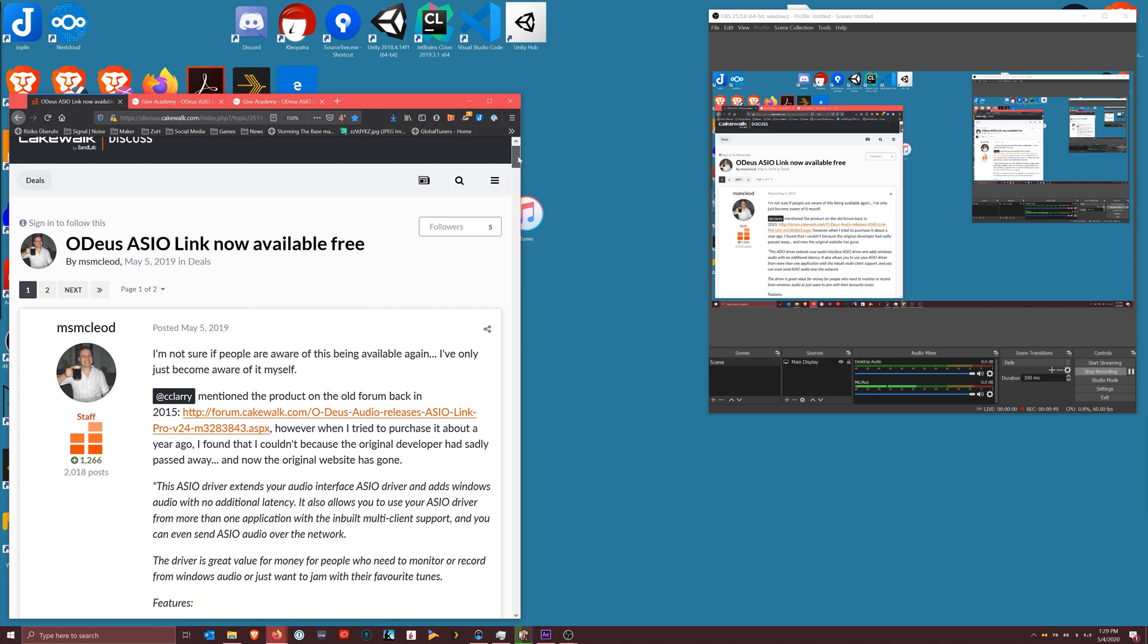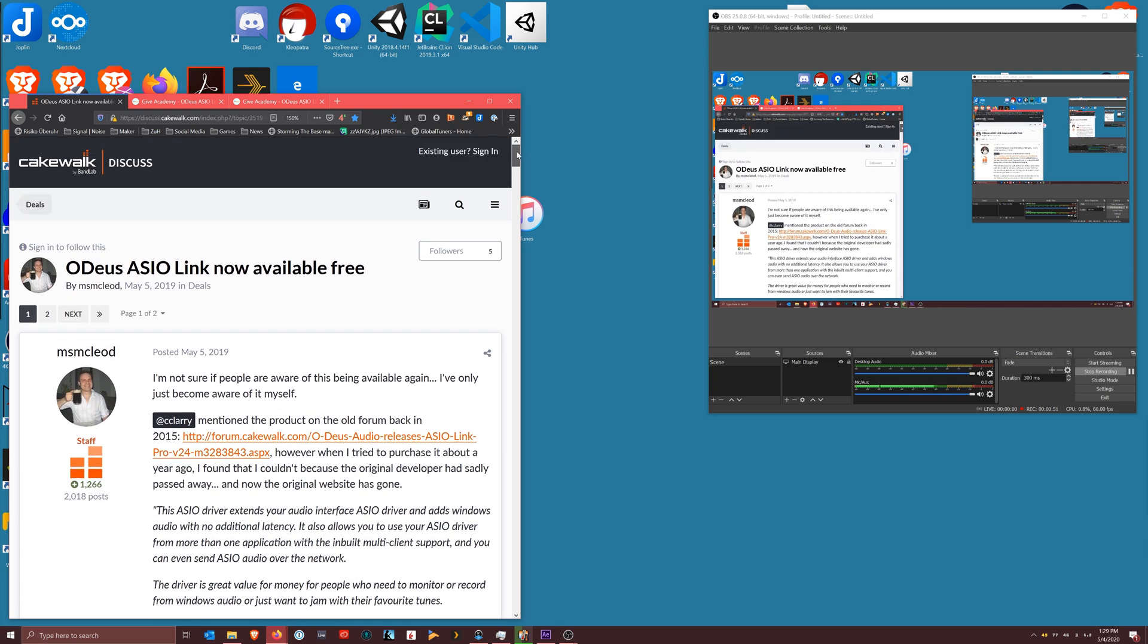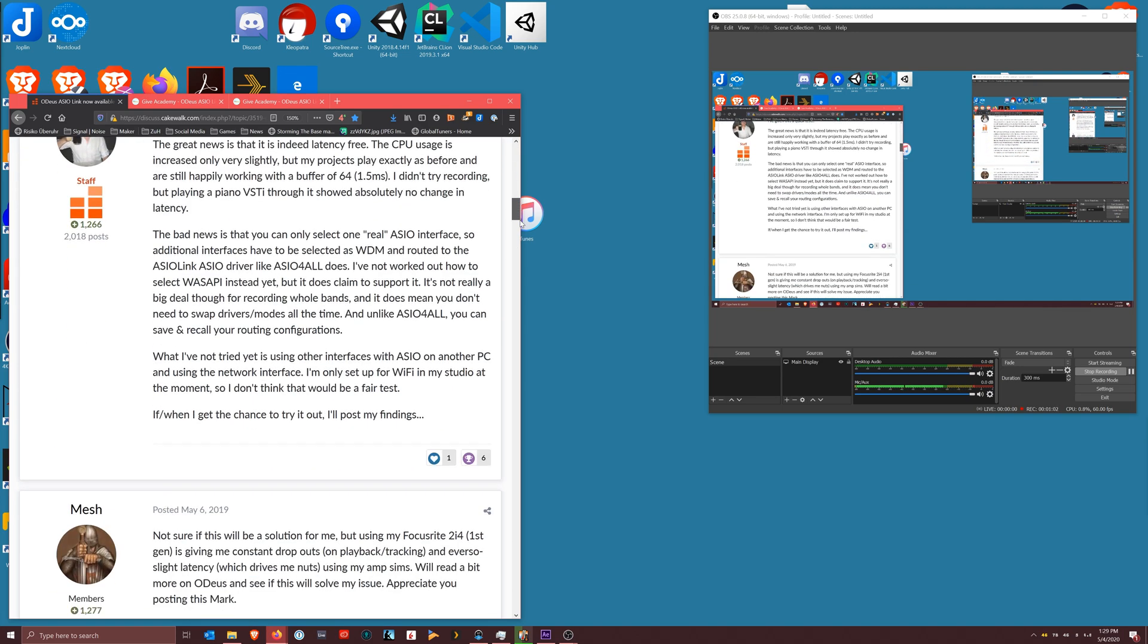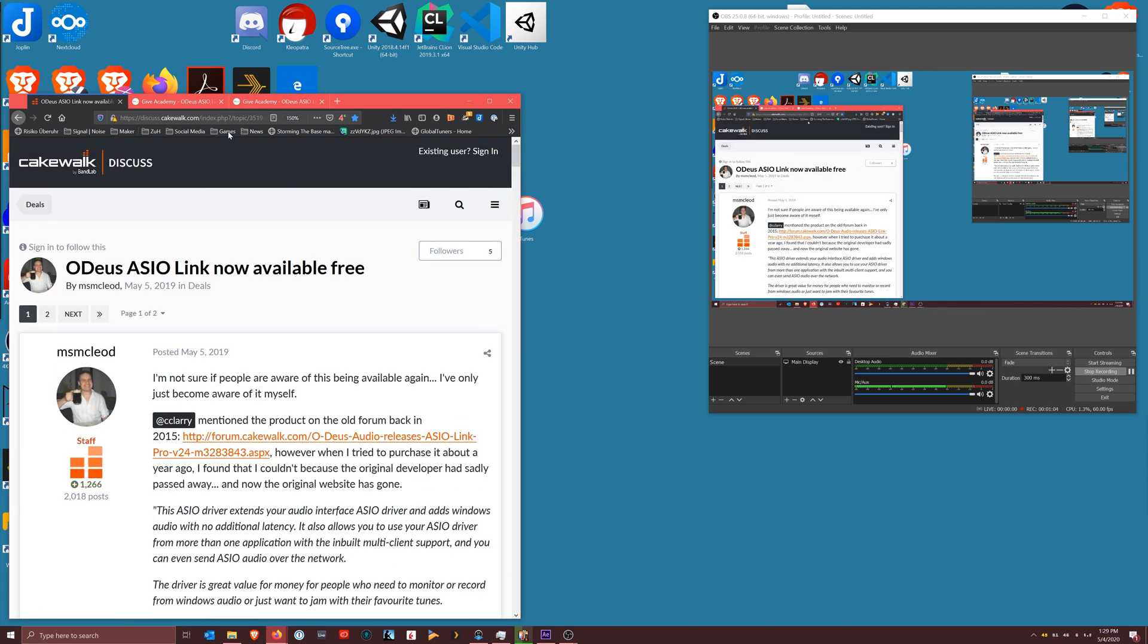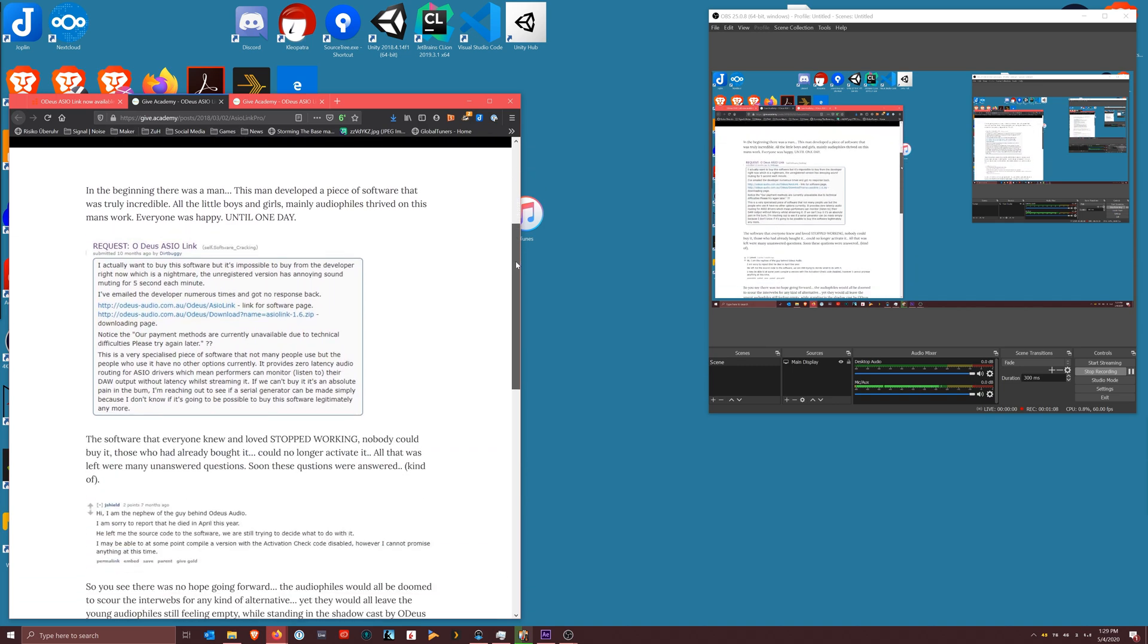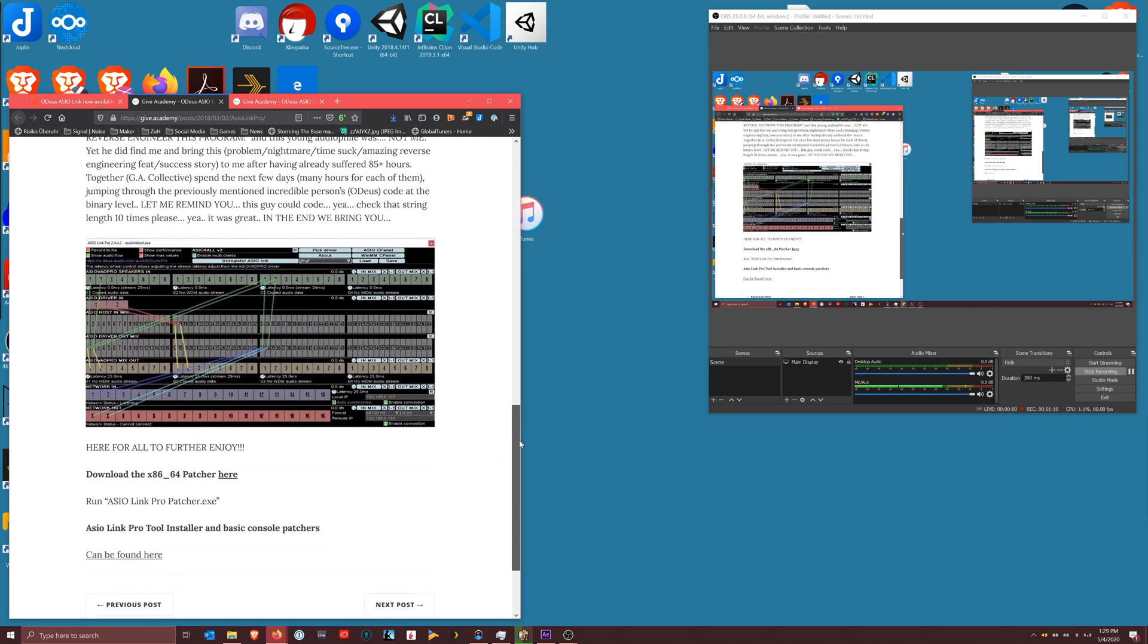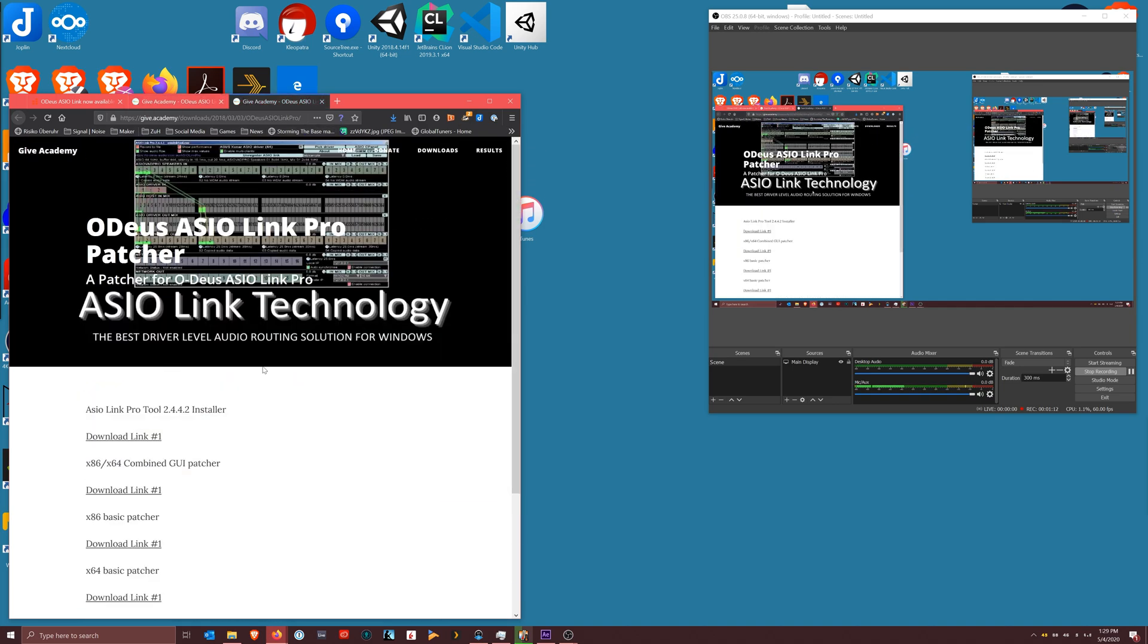I will include these links: an old Cakewalk forum where you can read about the saga of how the tool came to be and how these people found it, the Give Academy where they describe how the tool has been made available for free, and then of course most importantly where you download it from.